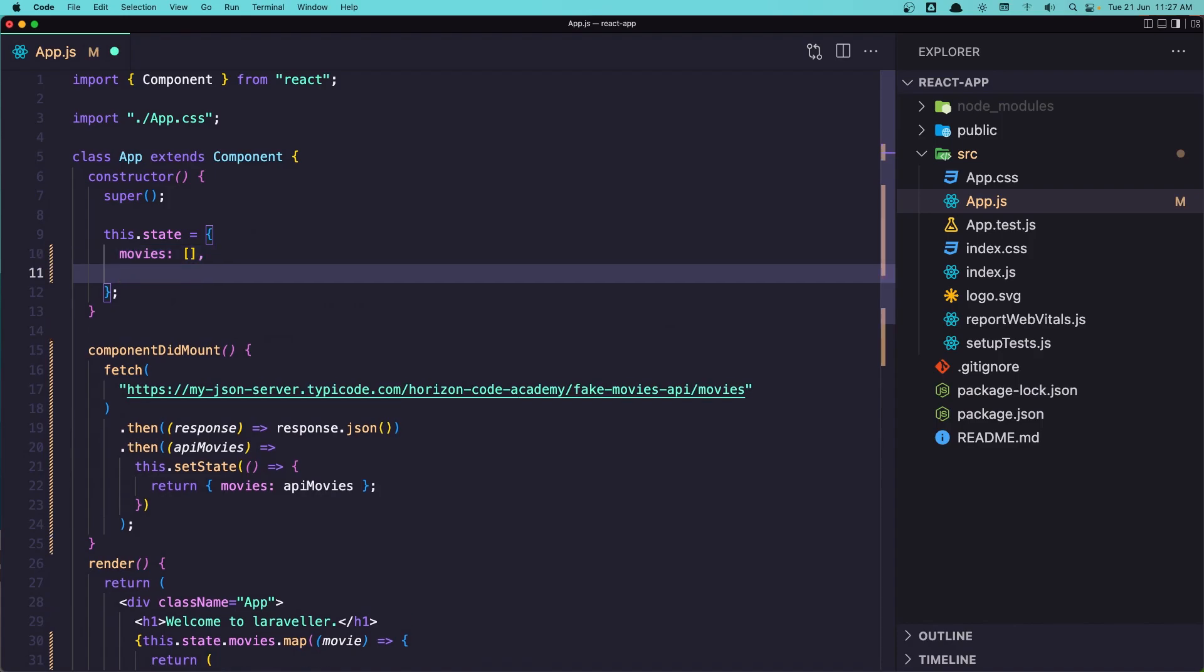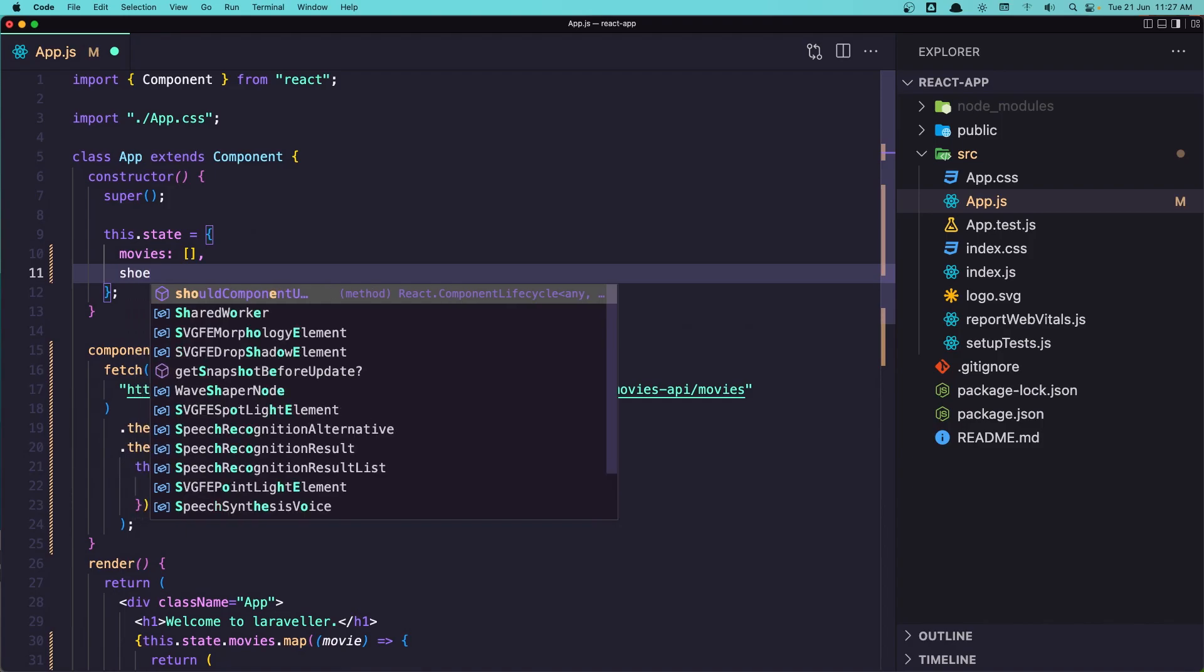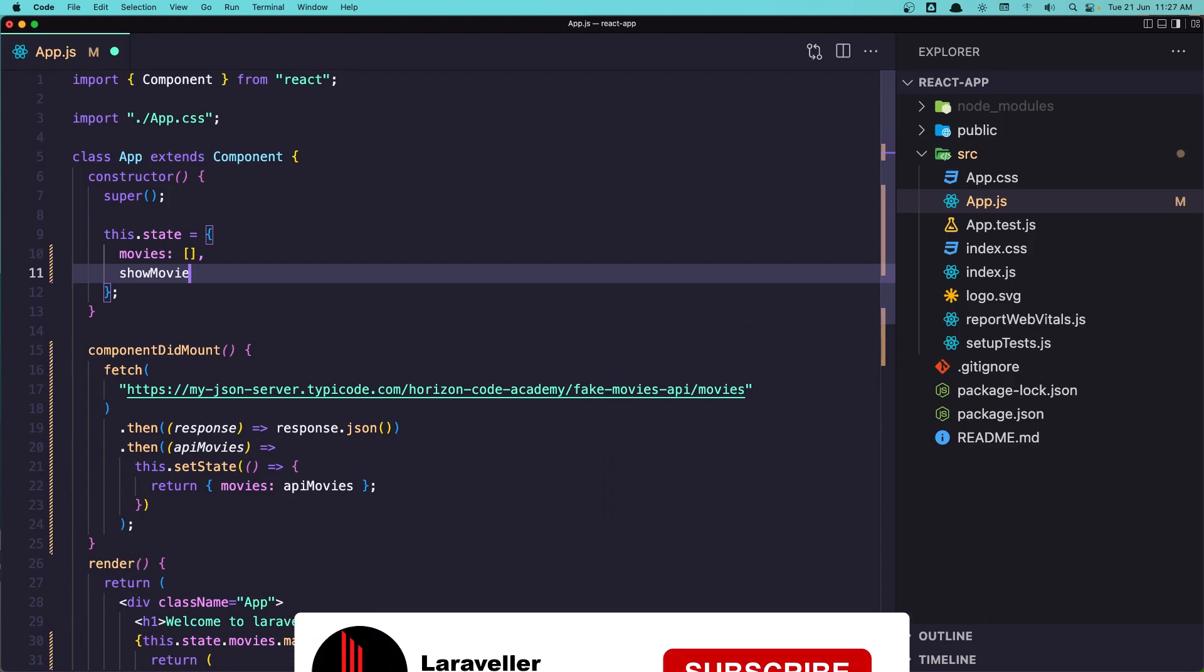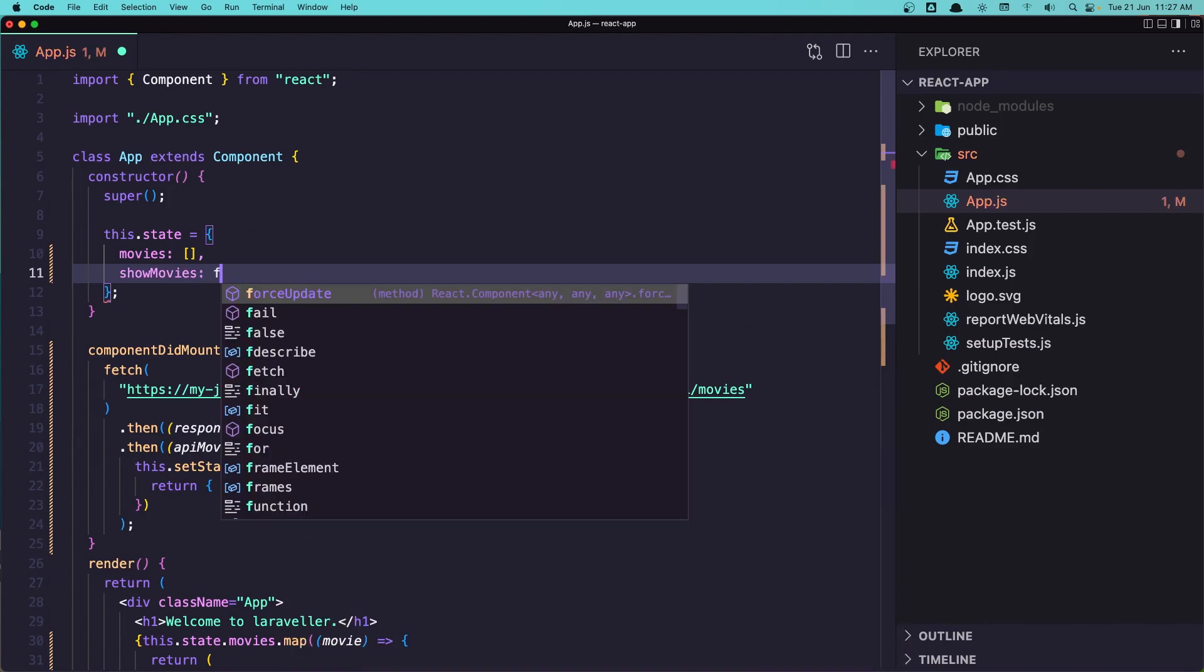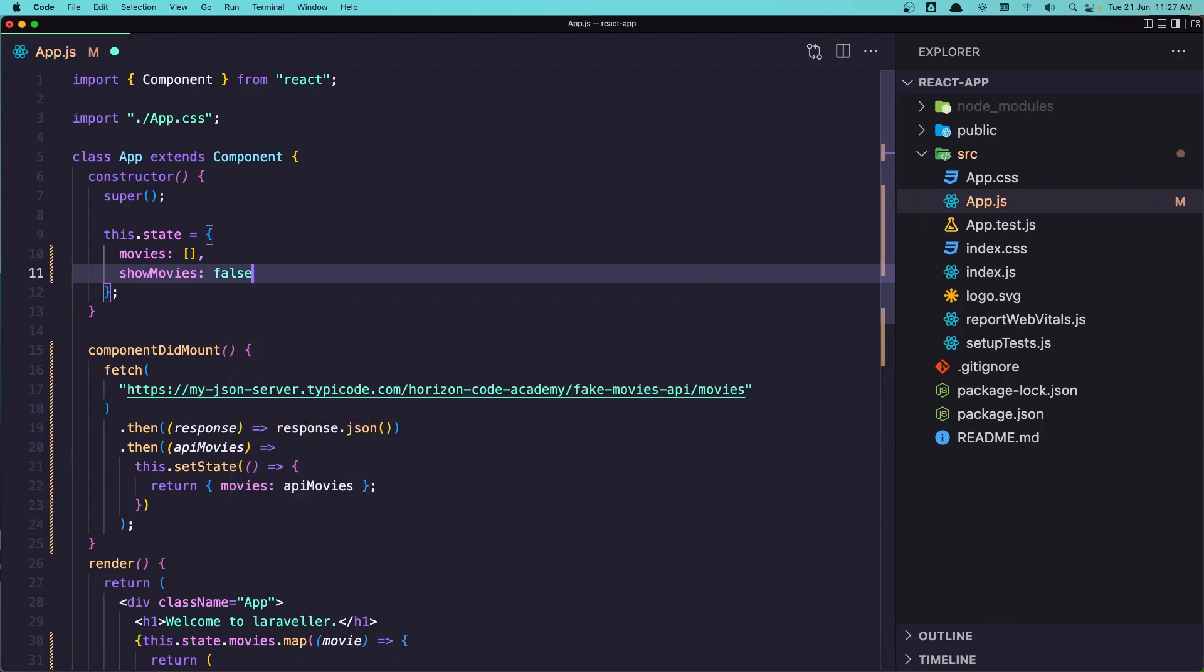I'm going to say showMovie or showMovies. Let's say something like this and initially this is going to be false.